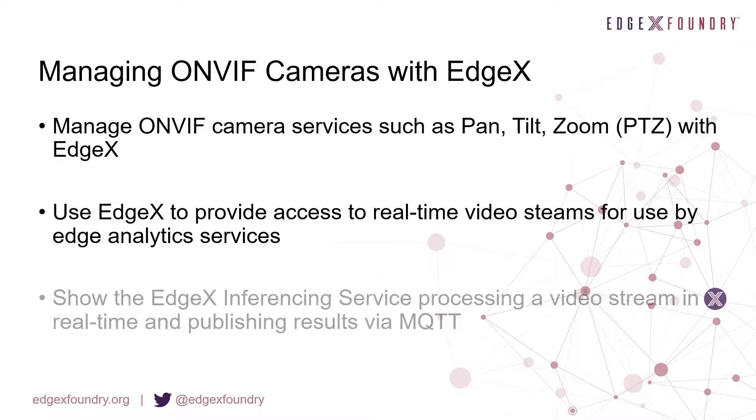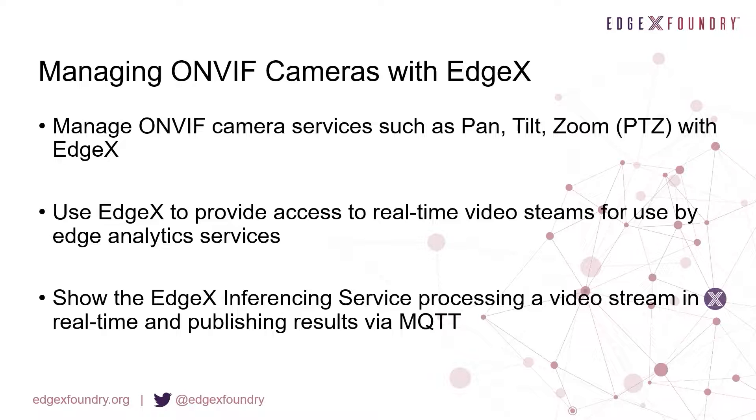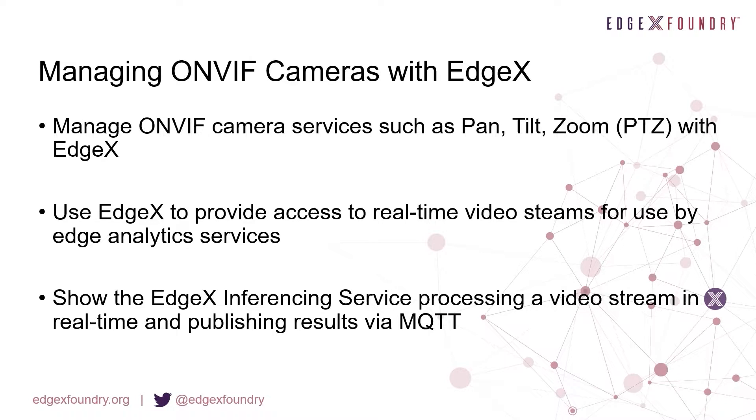This demonstration will showcase an inferencing microservice which will take the video stream of the camera from EdgeX, run an AI inferencing model on it, and output the result via MQTT, all on the edge, all in real-time.